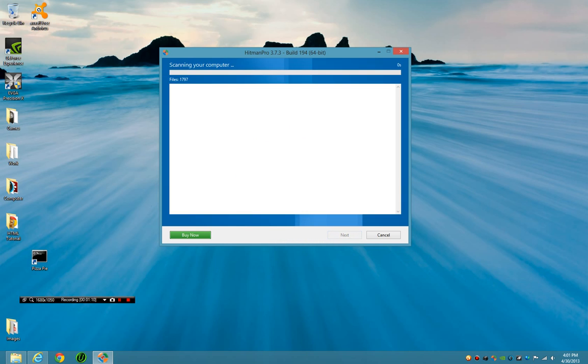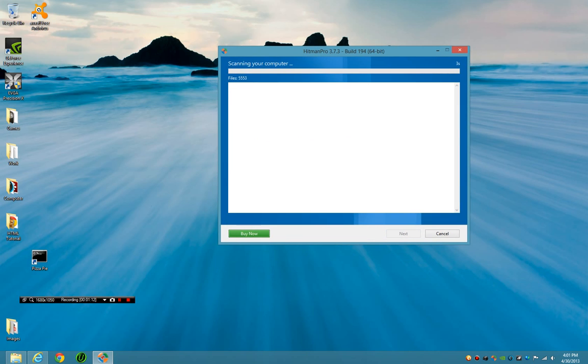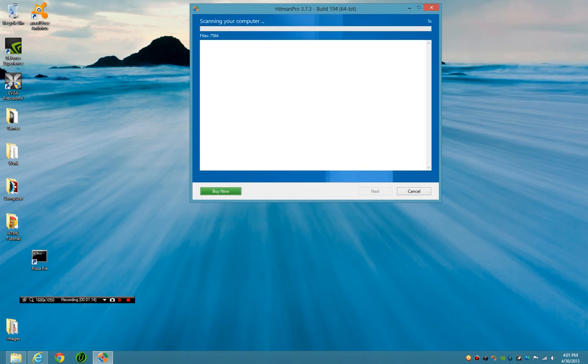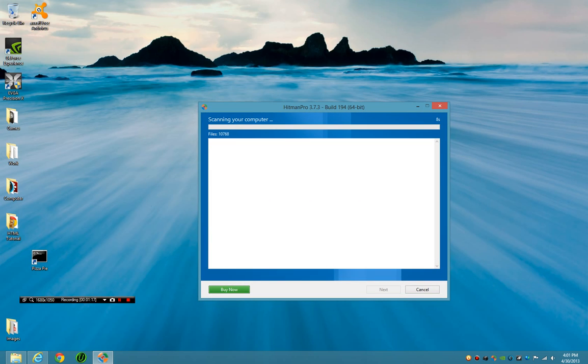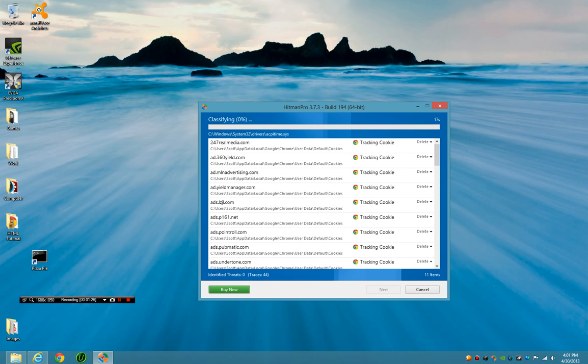And it's going to scan the computer. HitmanPro, in short, is a cloud-based secondary malware scanner that runs off multiple engines and is quite different compared to other ones that you'd expect. It only truly works with internet access, but it also works in a stranger way.